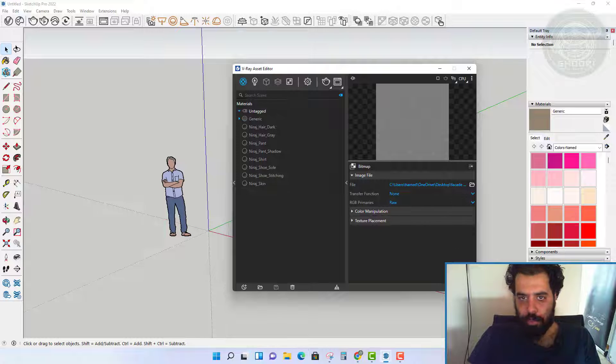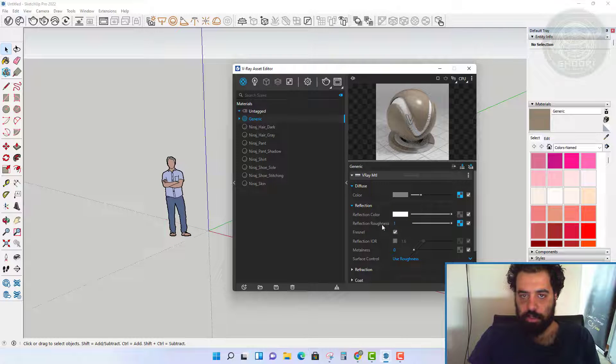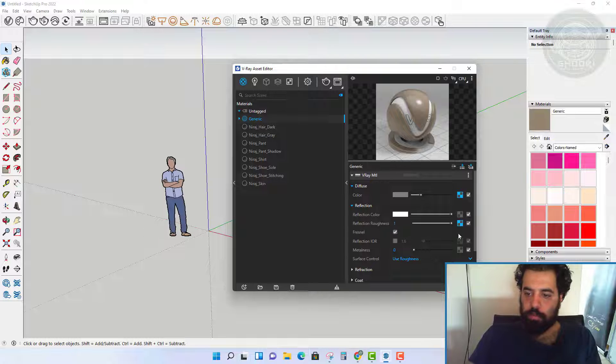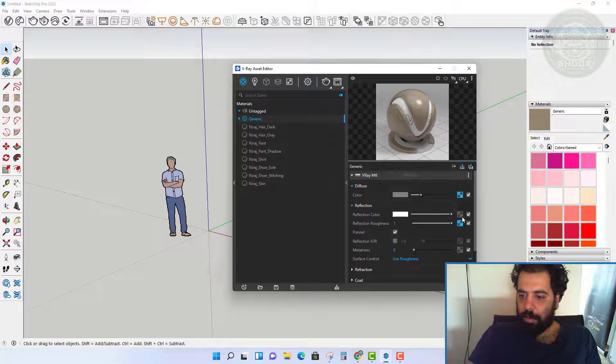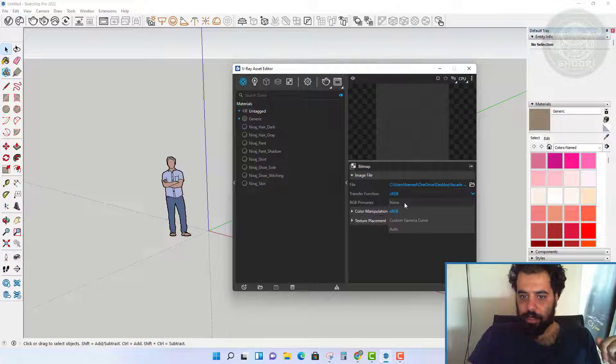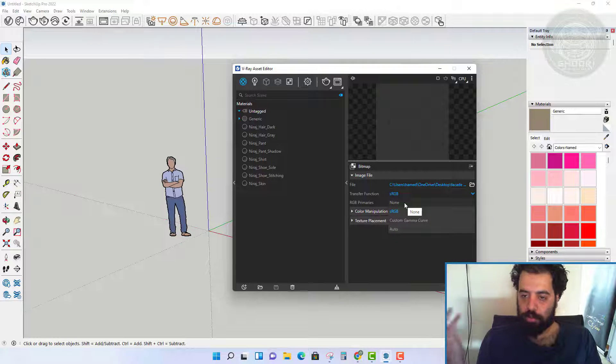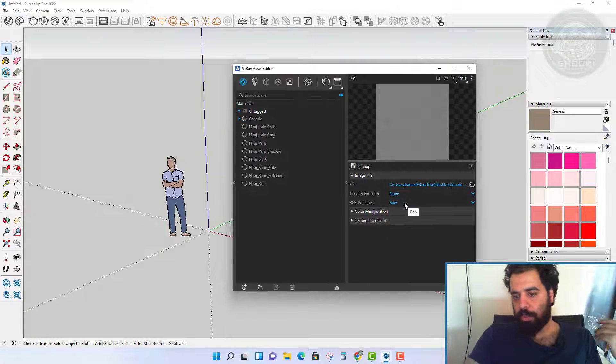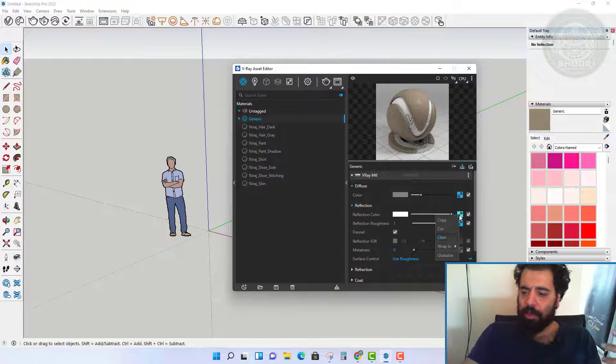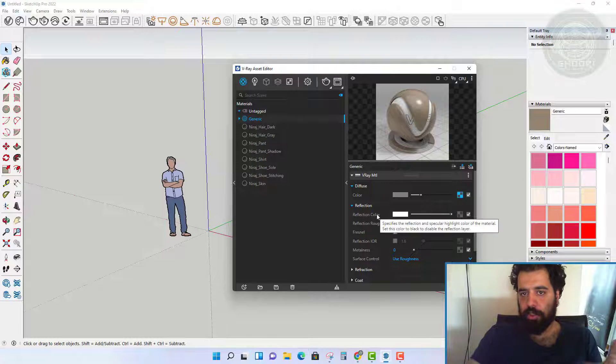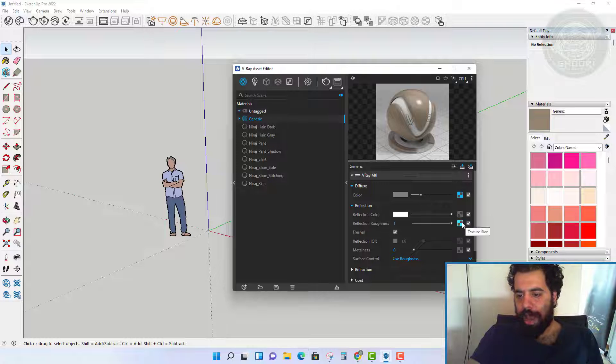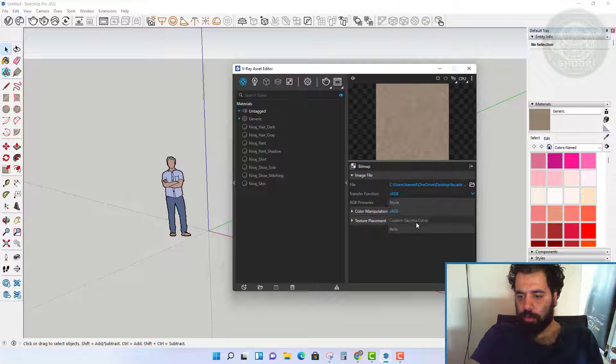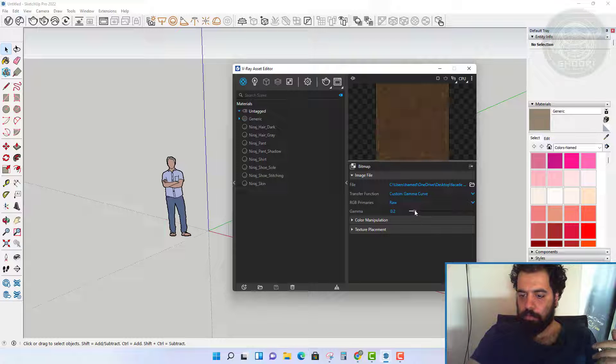In V-Ray 6 we don't need to change color space for diffuse or albedo and we leave it in default mode. But for roughness bitmap, we put the mode unknown so that it becomes a little brighter, just like linear mode in the previous version.